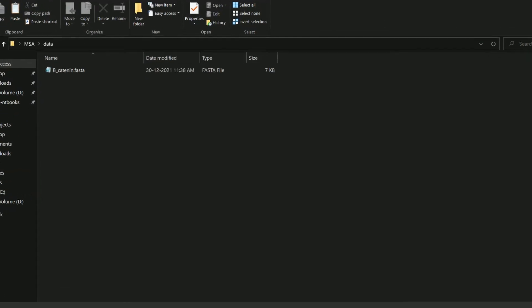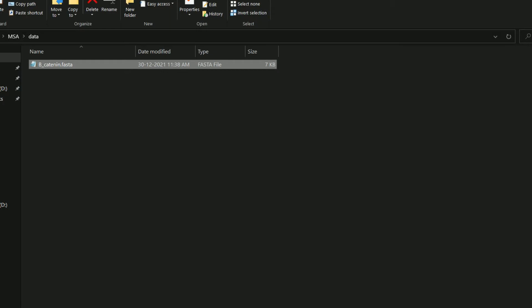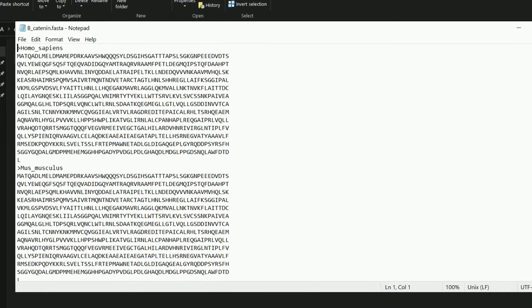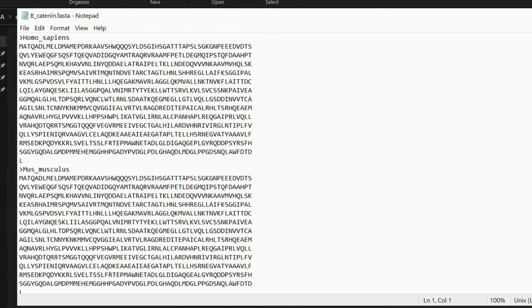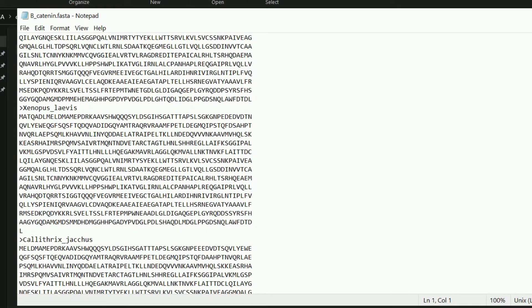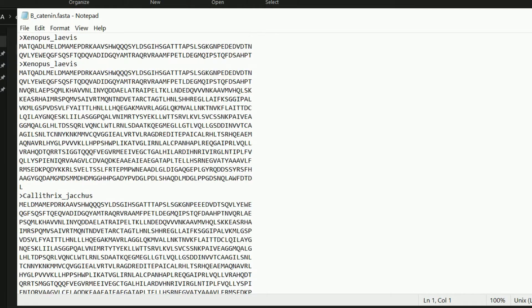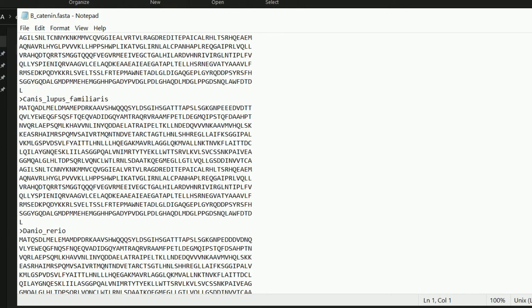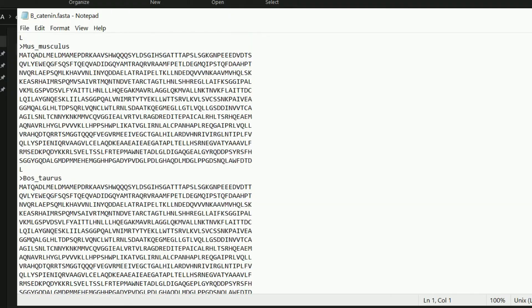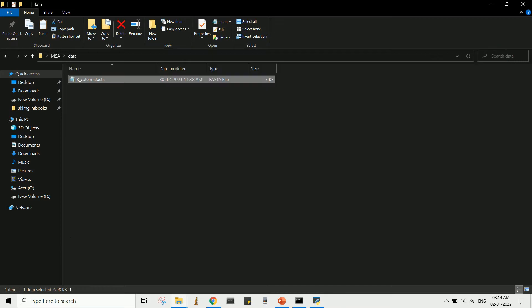For this demo, I'll be using this file which contains sequences for the beta-catenin protein from different species. Let's copy this file to the folder where we have the application file.